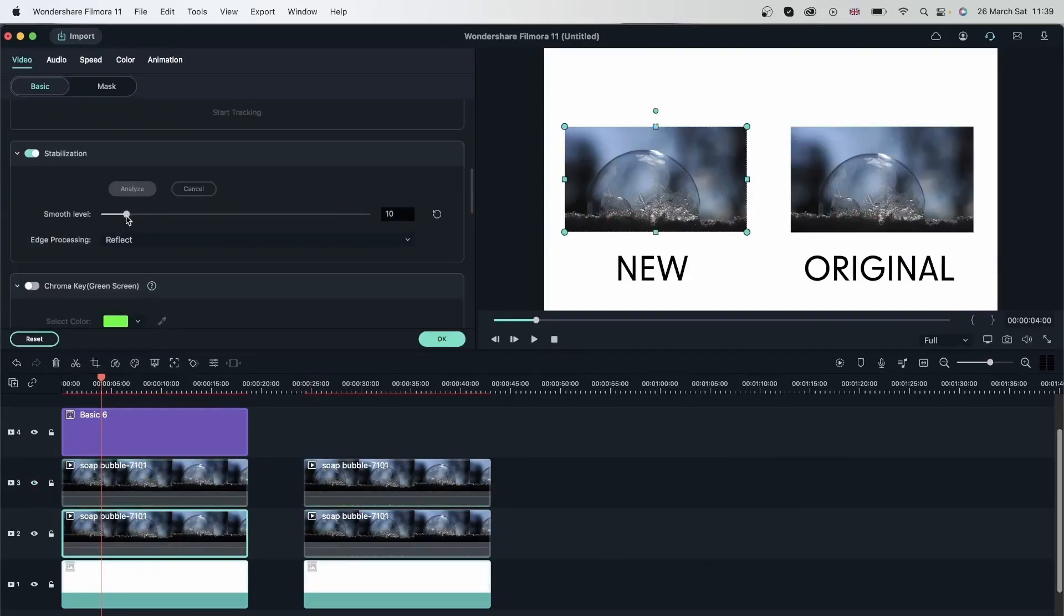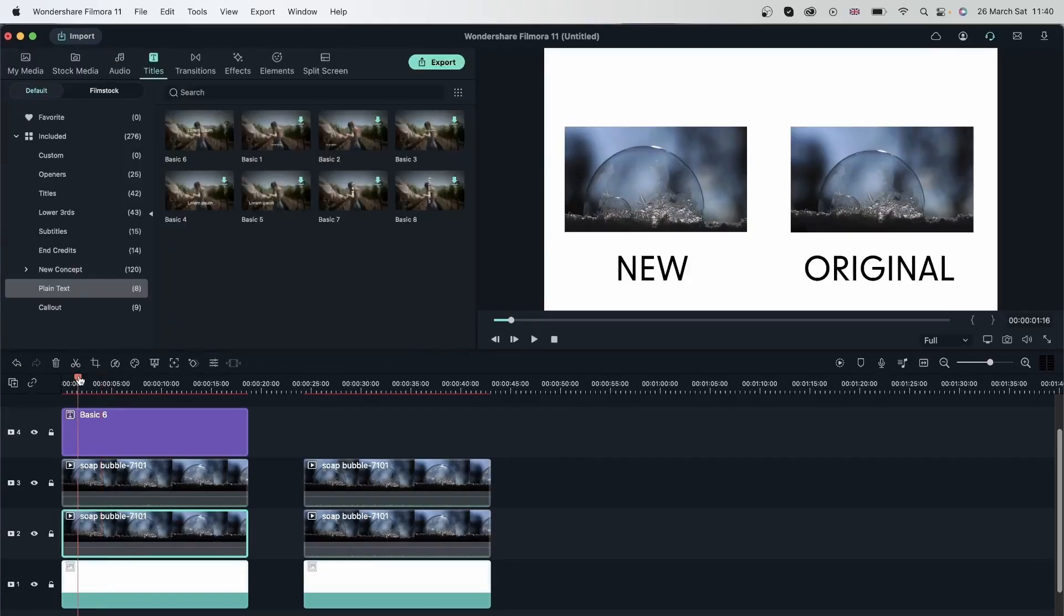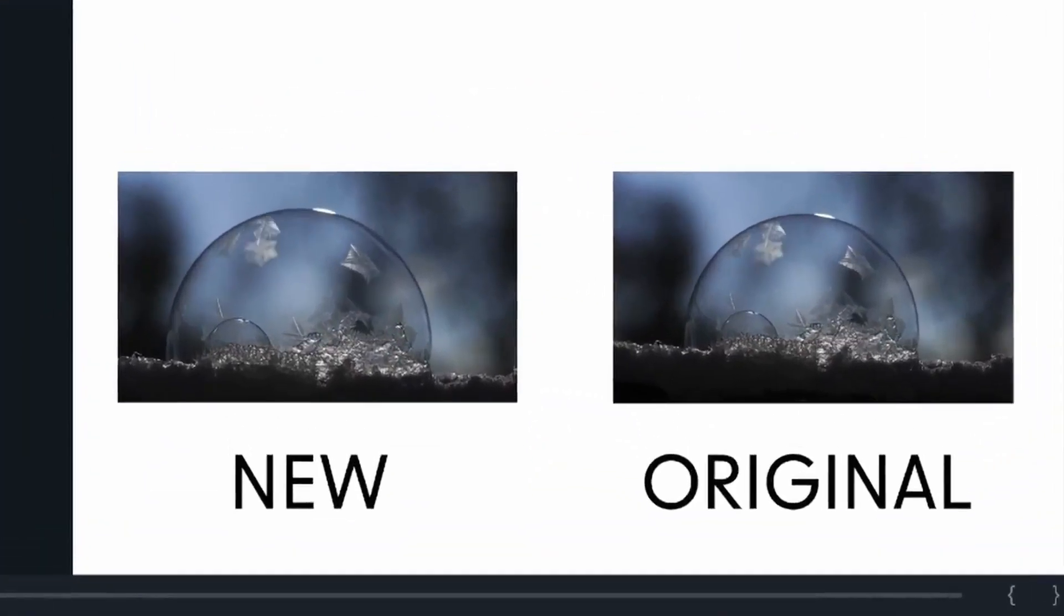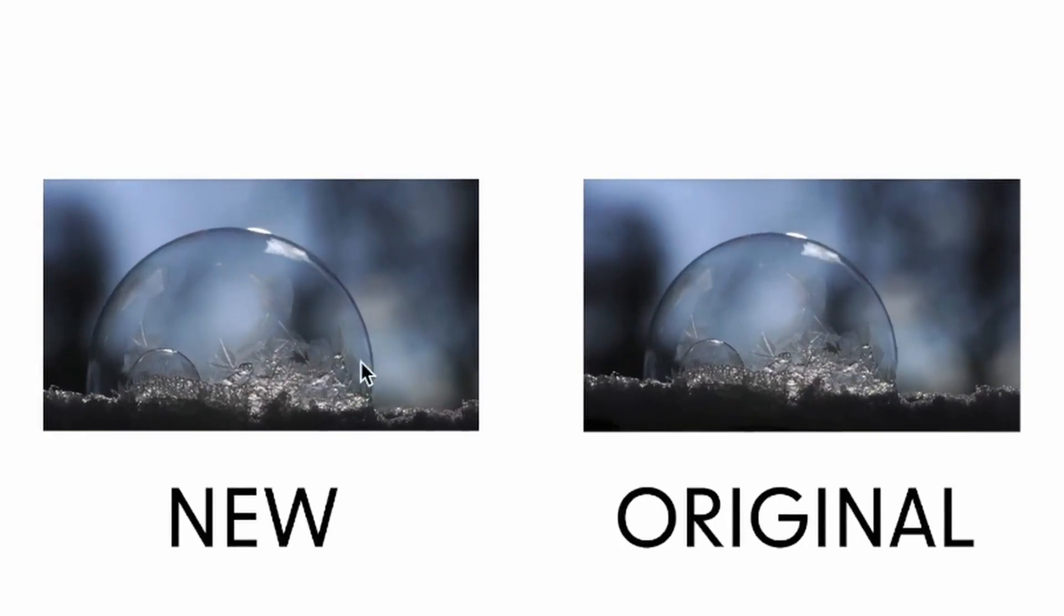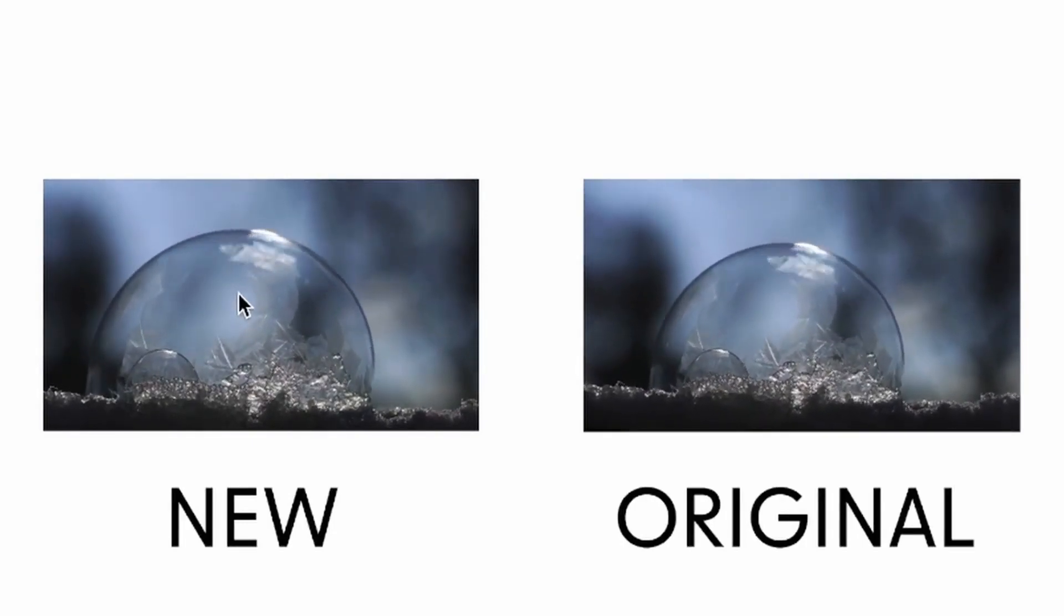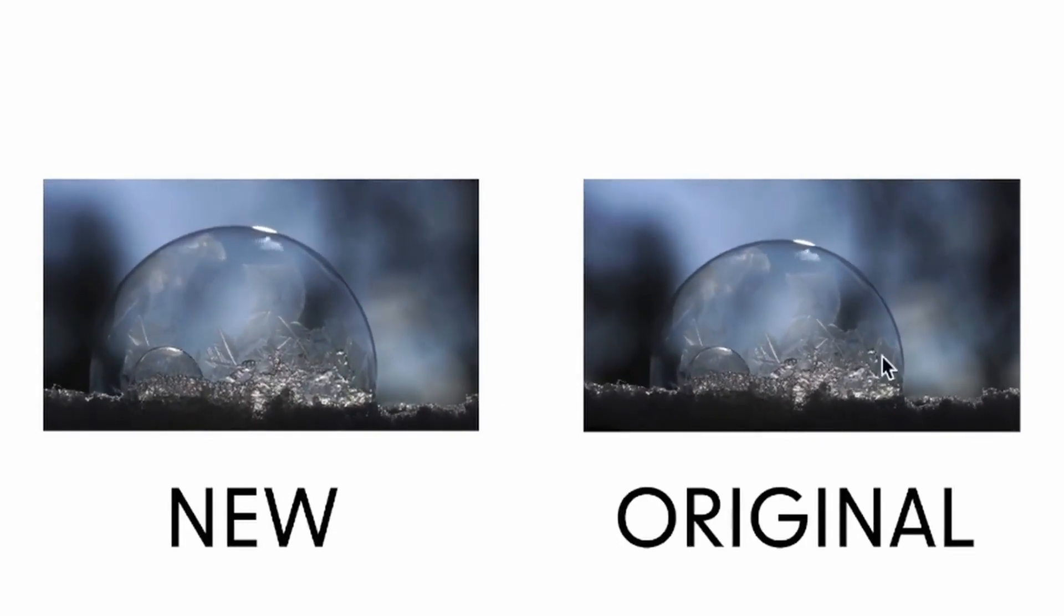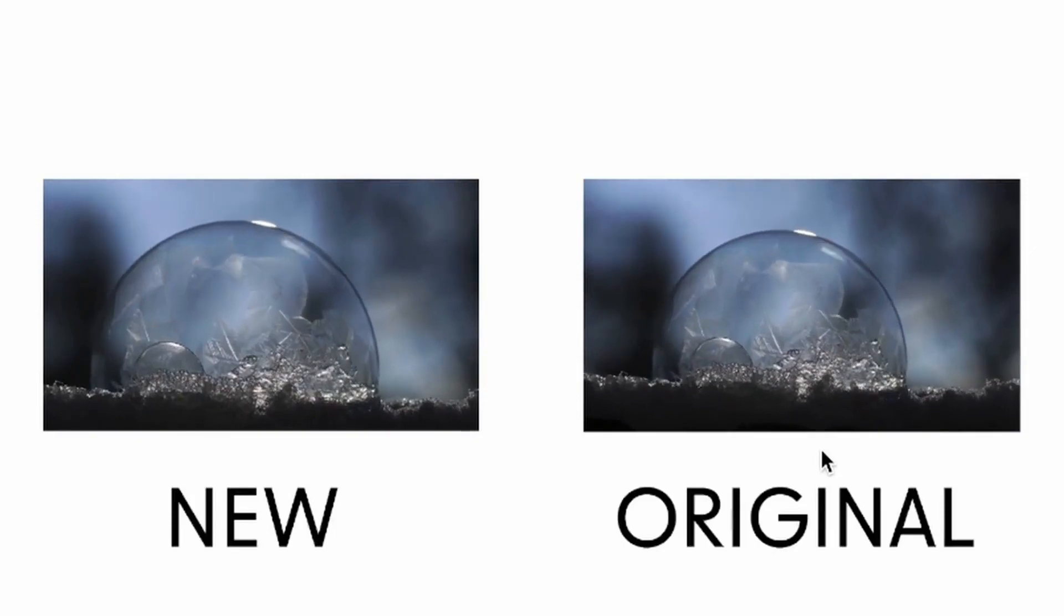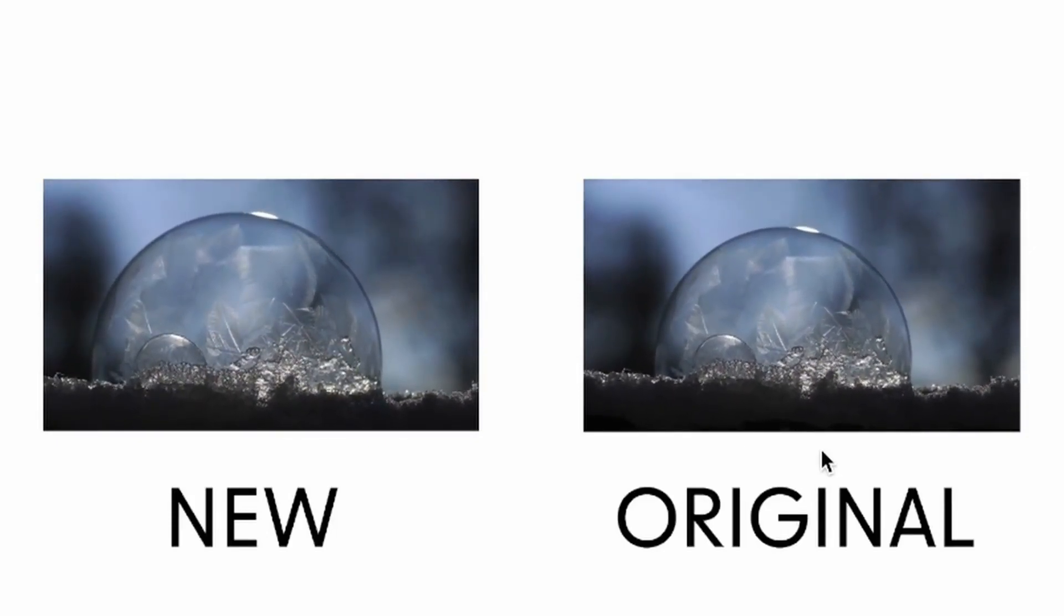Sometimes you may end up choosing none, but it all depends on your smooth level and how much you need to zoom in to avoid seeing the rough edges. Now I'm just going to add more to the smooth level. And I think I'm going to go for somewhere around 20. Let's take a look. You can see it's a lot more smoother compared to what we had before. You can also see it in relevance to the original clip, which is really shaky.